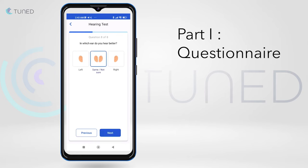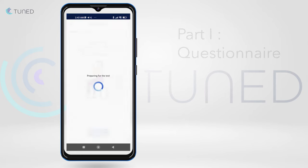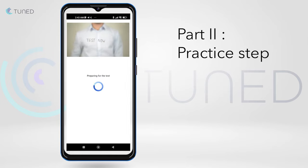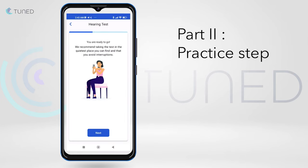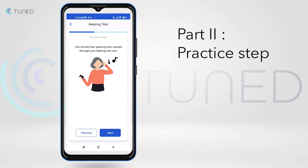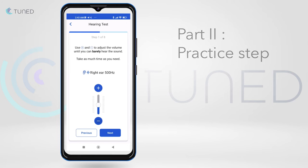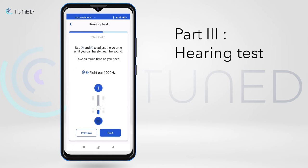After the questionnaire, the user will start the hearing test with a practice step. The goal of the test is to find the hearing threshold for each testing frequency. The user is requested to use a volume control bar to adjust to the point where the tone is barely hearable. Once the practice step is complete, the user will repeat these steps for four frequencies in each ear.